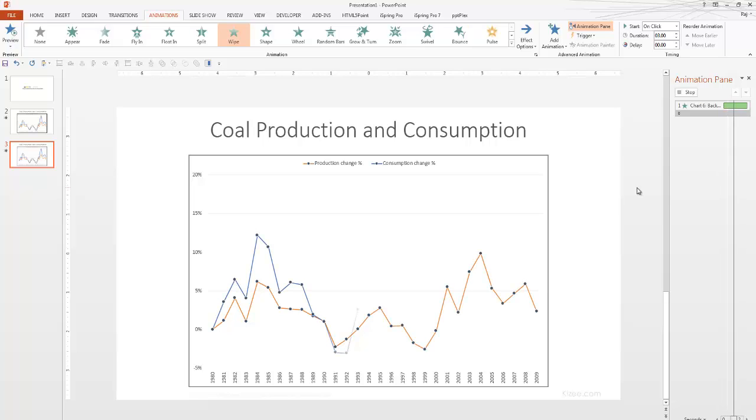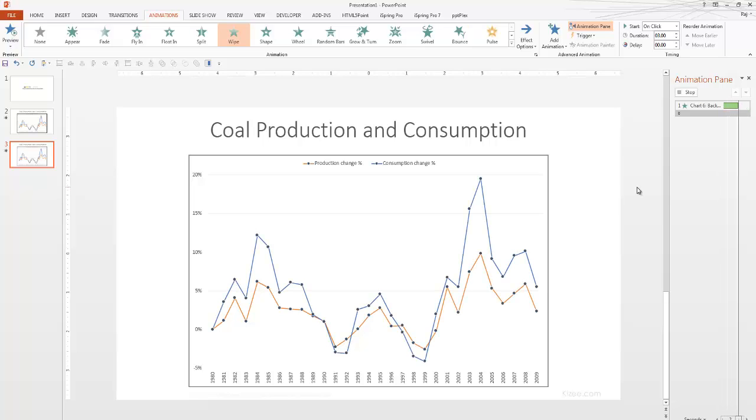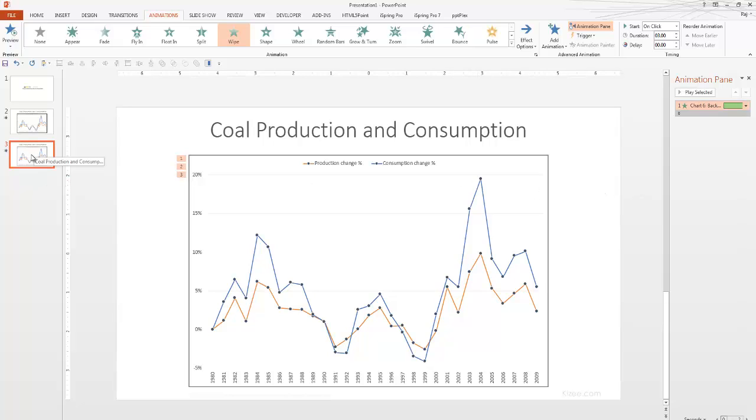So, your chart is animated. Now, your lines are getting animated. There you go. Very simple.